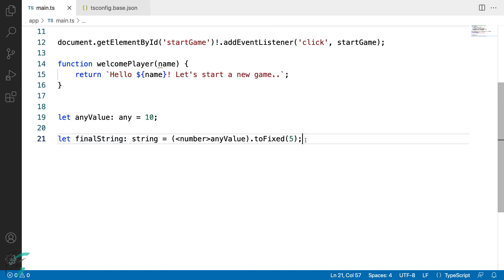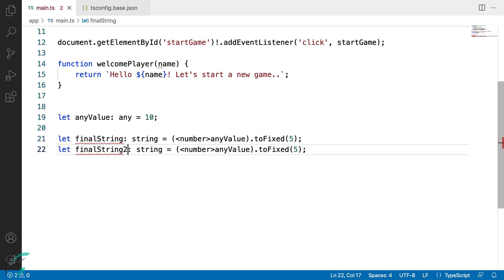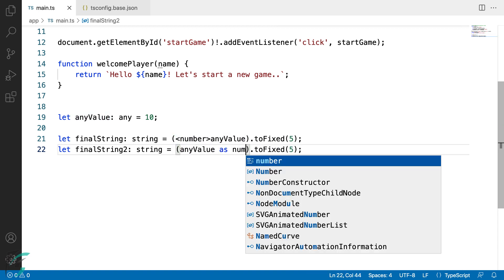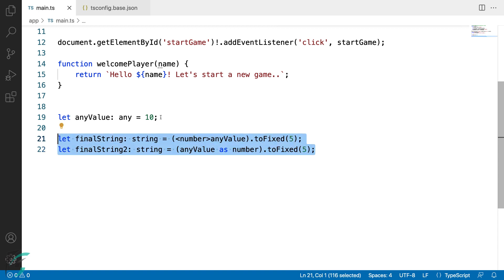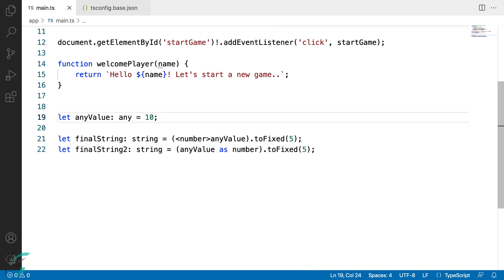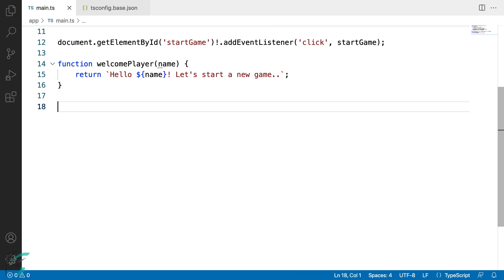We can also use type assertion using the as keyword. I'll change it to final string 2 and write any value as number. Both approaches do the same thing, but you can choose whichever syntax is convenient to you. So this was all about using any type and type assertion in TypeScript — I'll remove the demo code now.